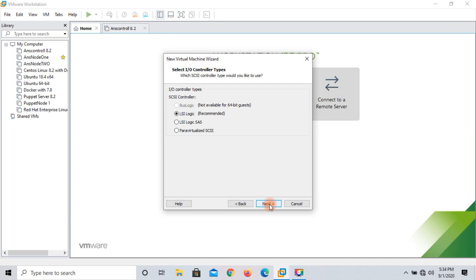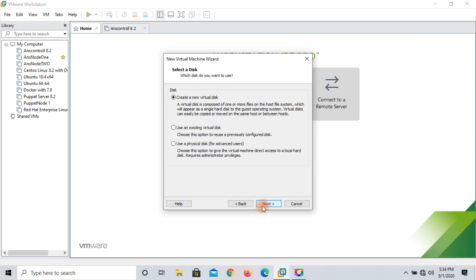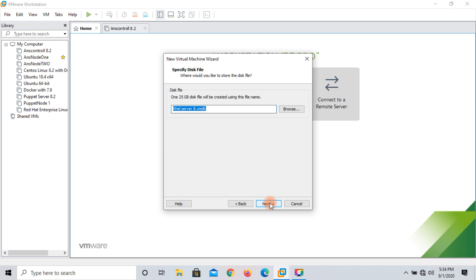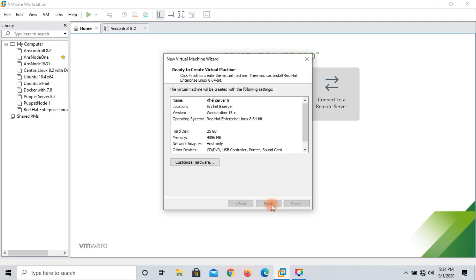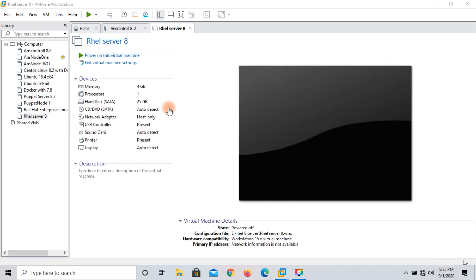This is the hard disk controller — no problem, click next. This is the type of hard disk; I am selecting SATA. Click next. Create a new virtual disk. I am assigning 25 GB hard disk space — you can assign as per your choice. Single storage disk, then click next. Specify the disk name, no problem. Click finish. Your VM has been created. You can see the specification: memory 4 GB, processor 1, hard disk 25 GB.